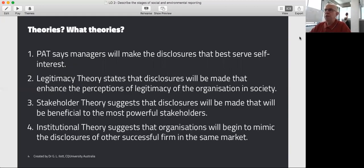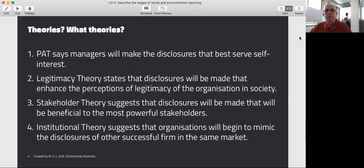What do these theories have to say regarding social and environmental reporting? Positive accounting theory says managers will make disclosures that best serve their self-interest. For example, if a firm feels that it's going to make investors warm and fuzzy by highlighting all the great things it's doing in the environment, the manager will make that disclosure — particularly if such disclosures will drive up the share price, and the manager has performance bonuses based on that share price.